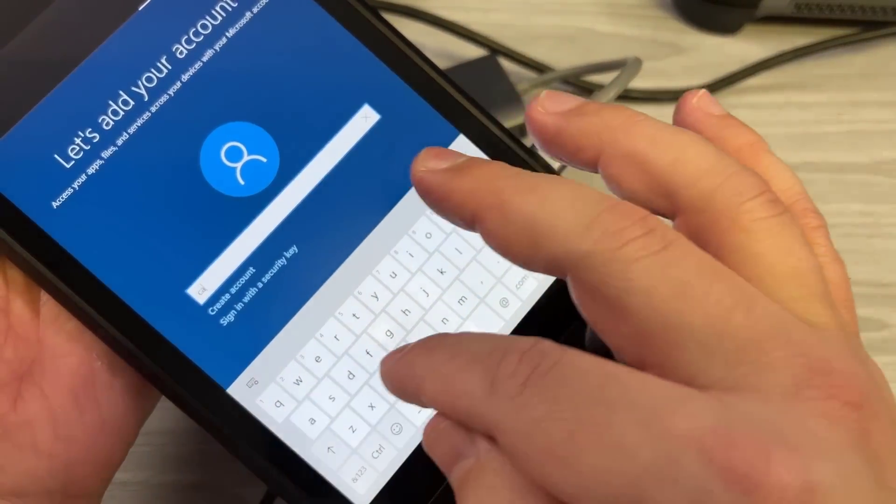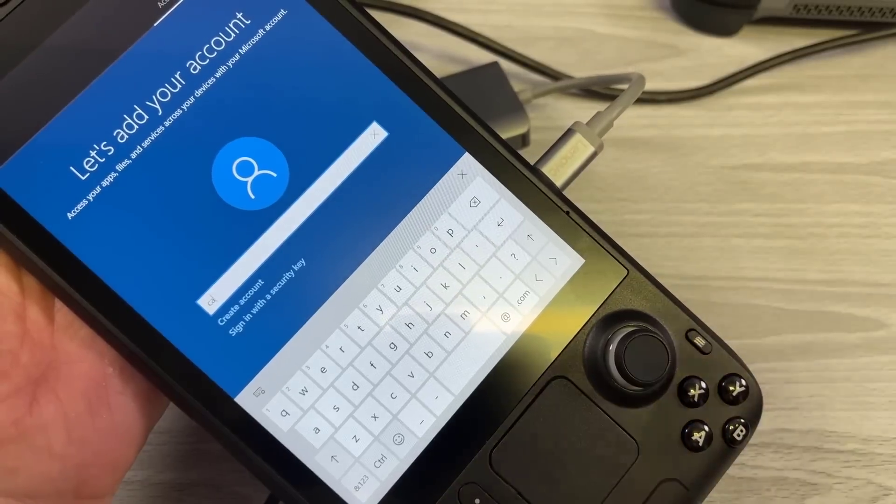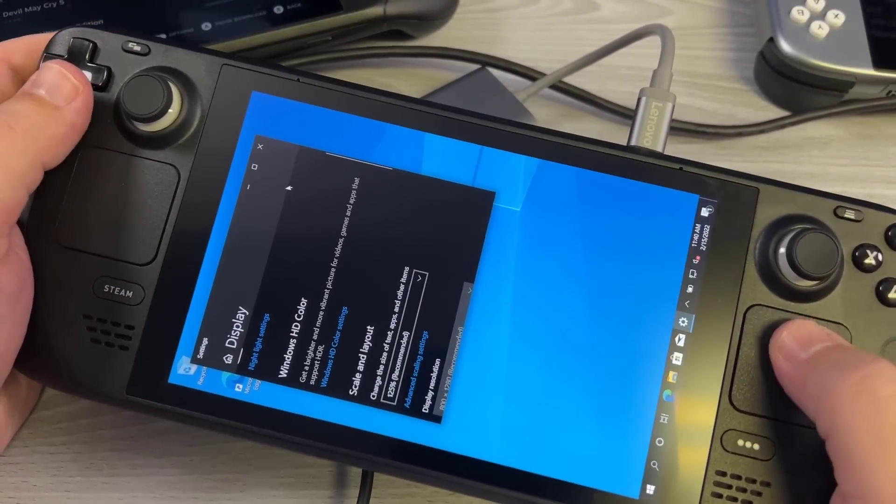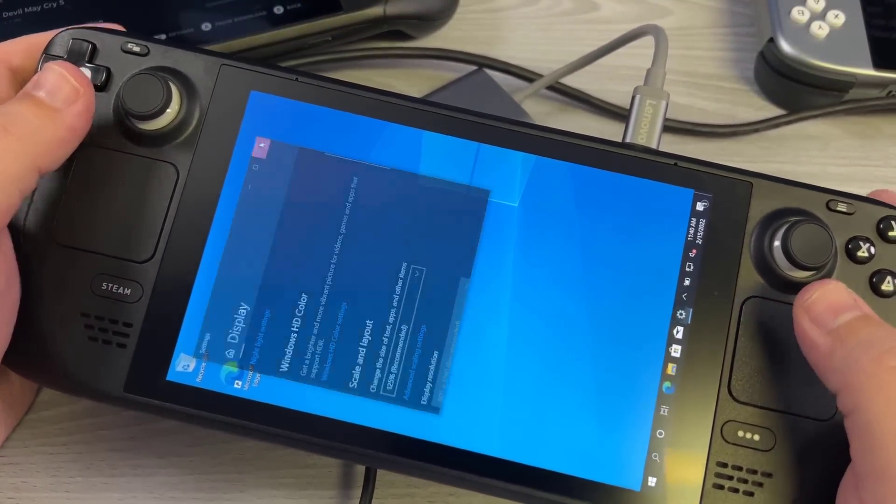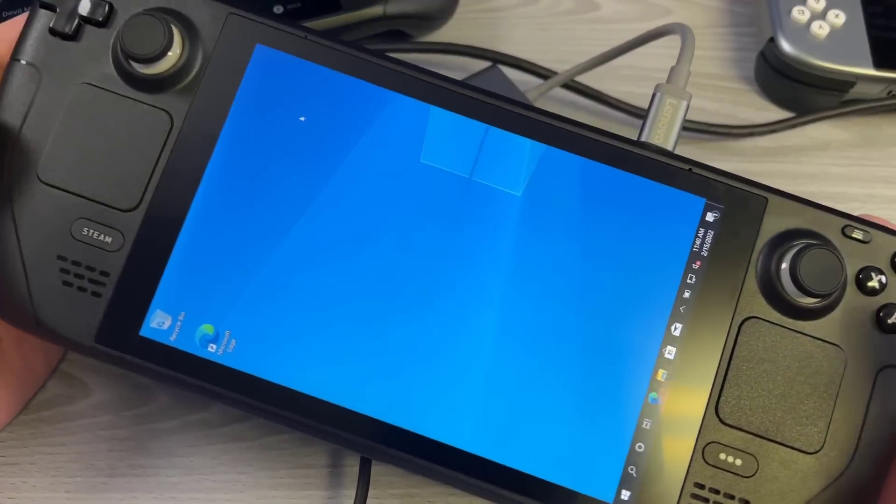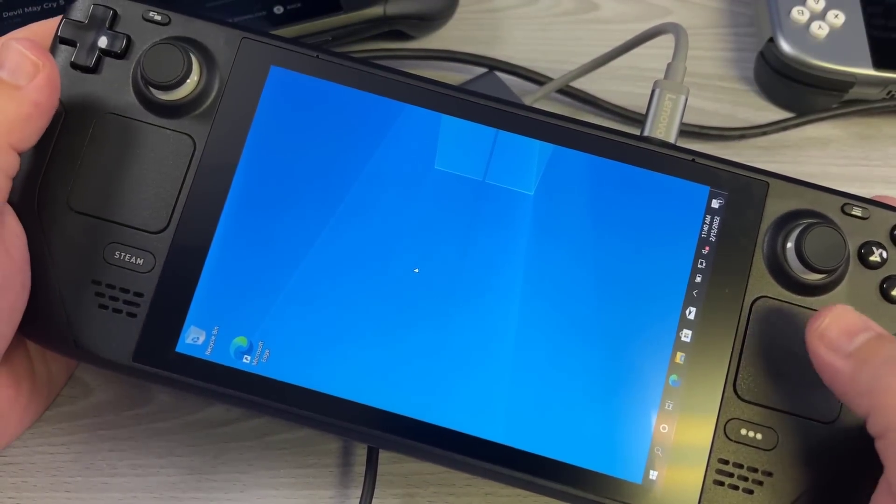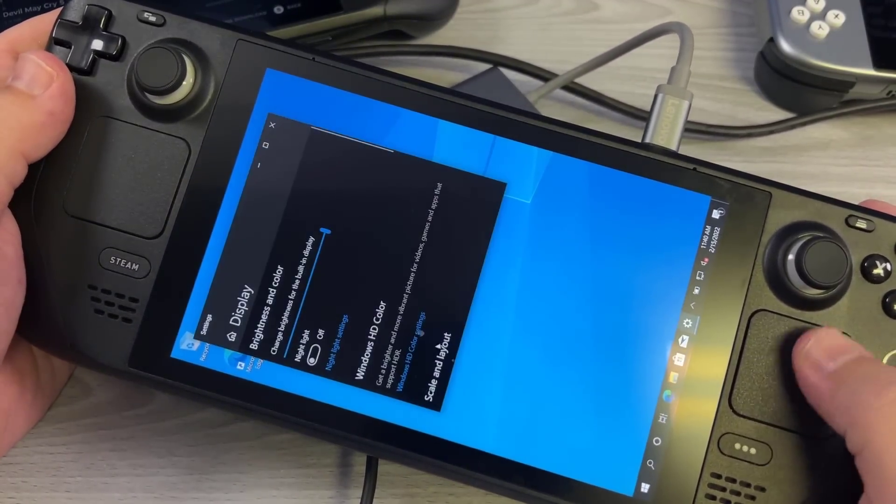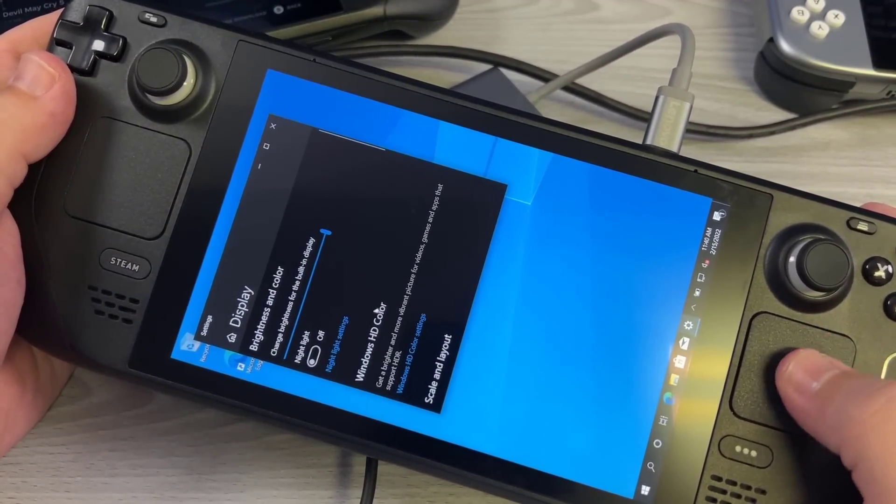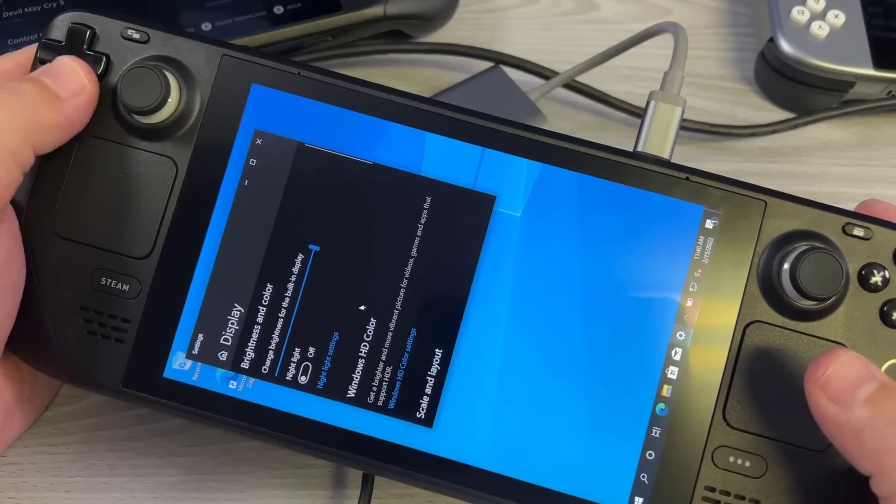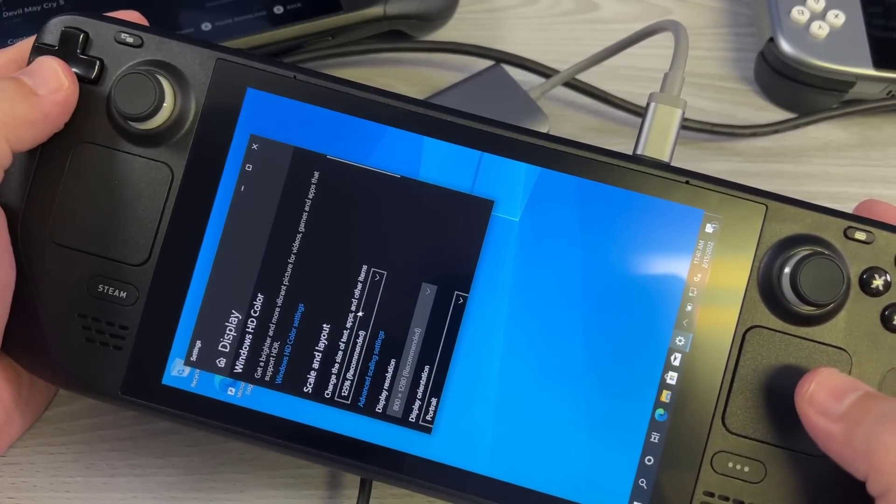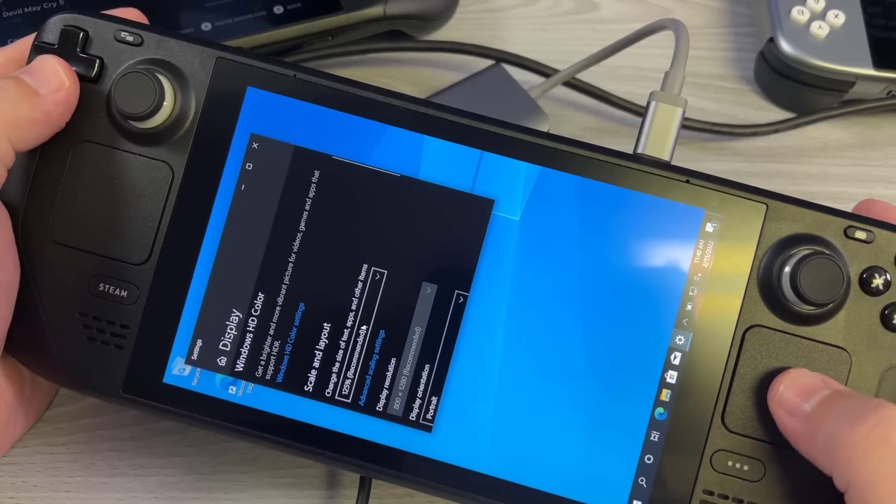At this point, Windows will go ahead and install. Now again, you can mouse around. The screen is still going to be portrait style, so you're going to use the L2 key to hit the right click button on the desktop, at which point you'll go to display settings, and then you can go ahead and change the screen from portrait to landscape.